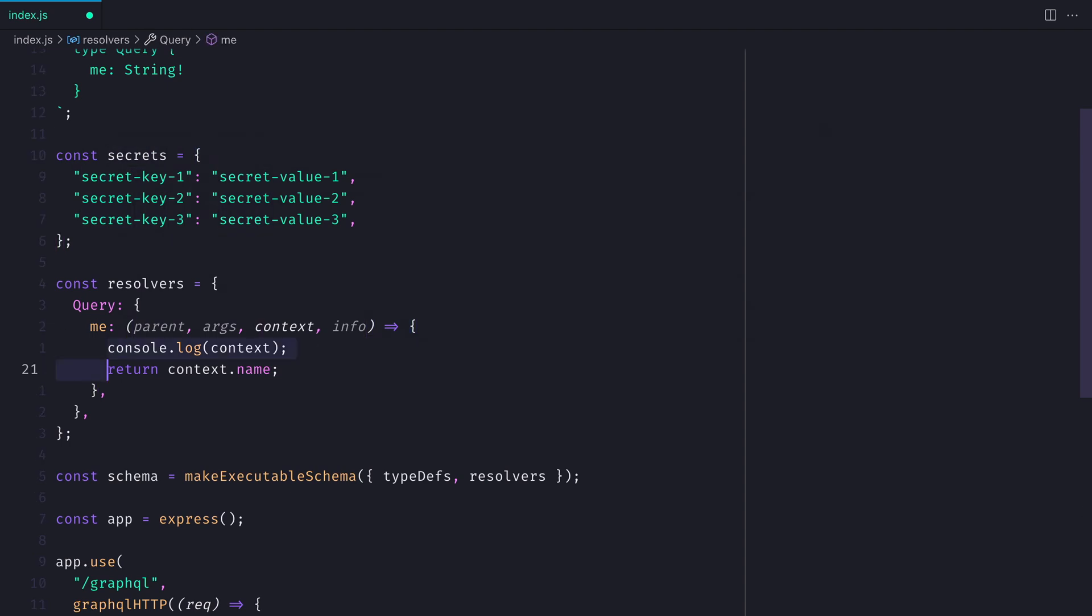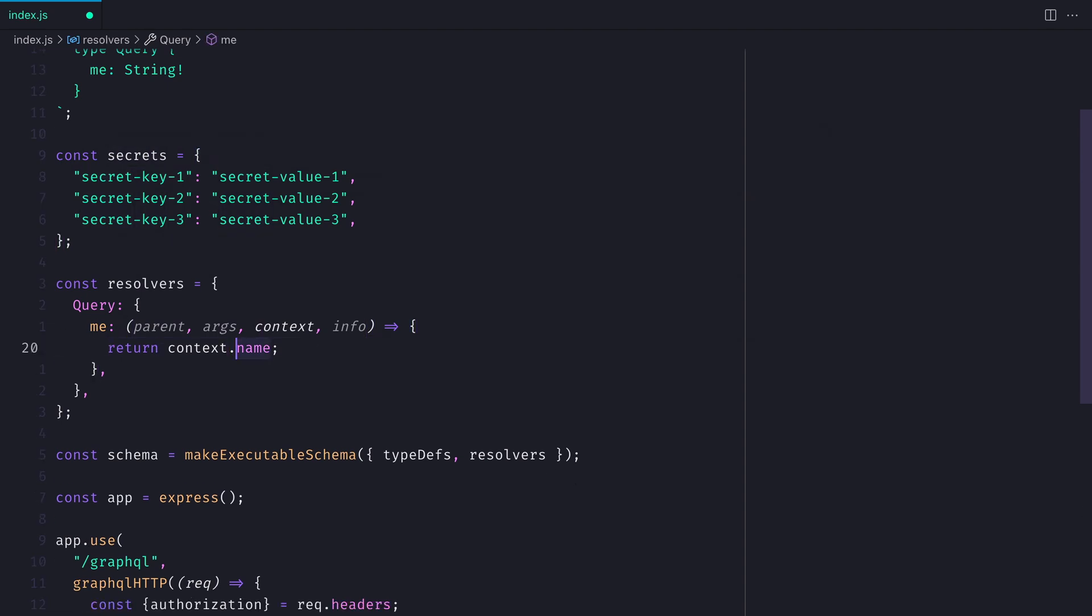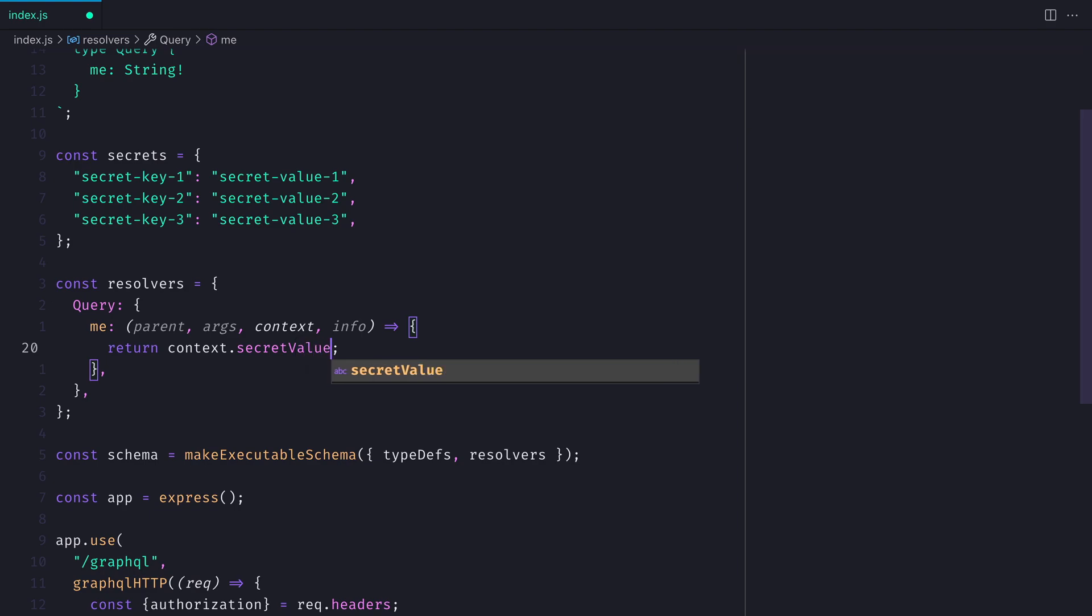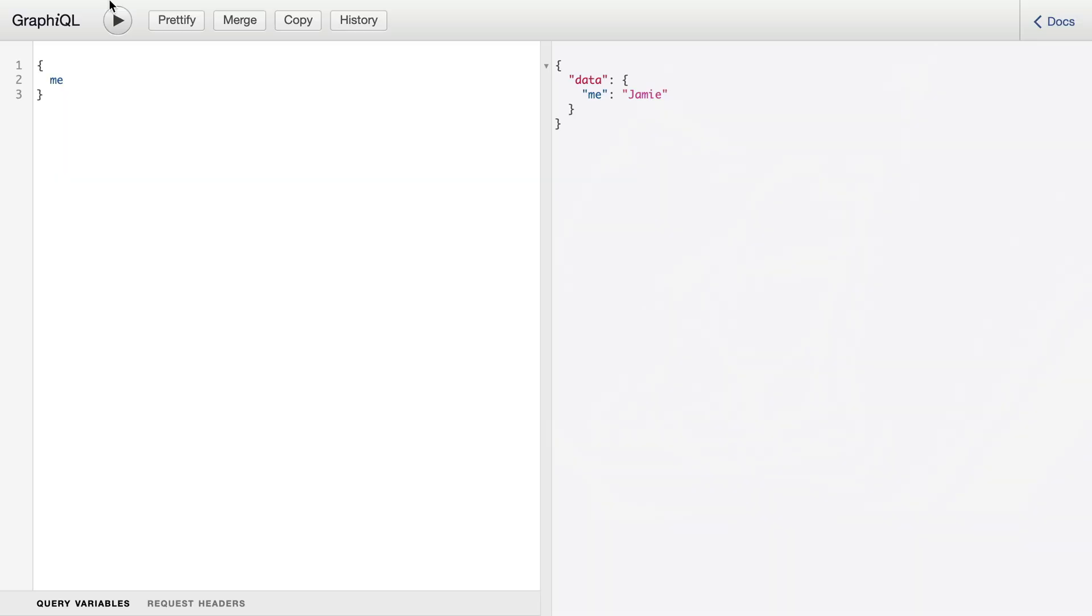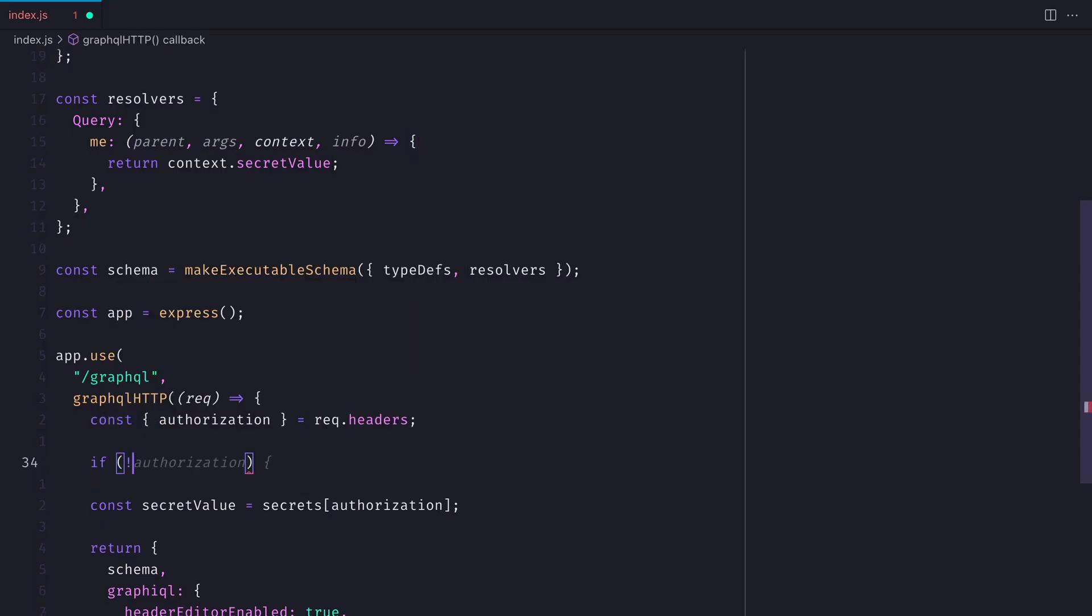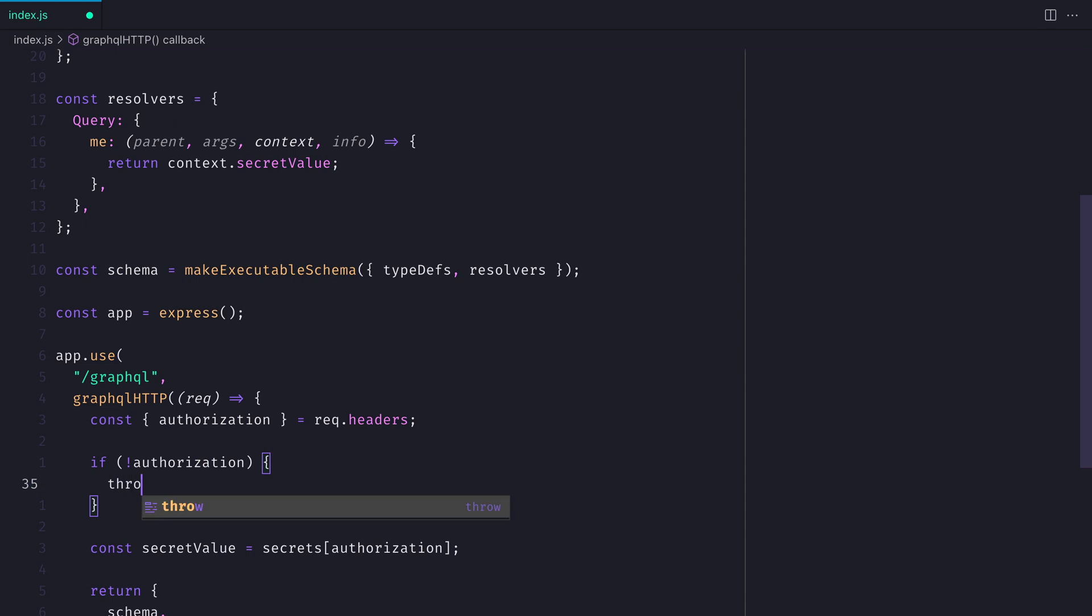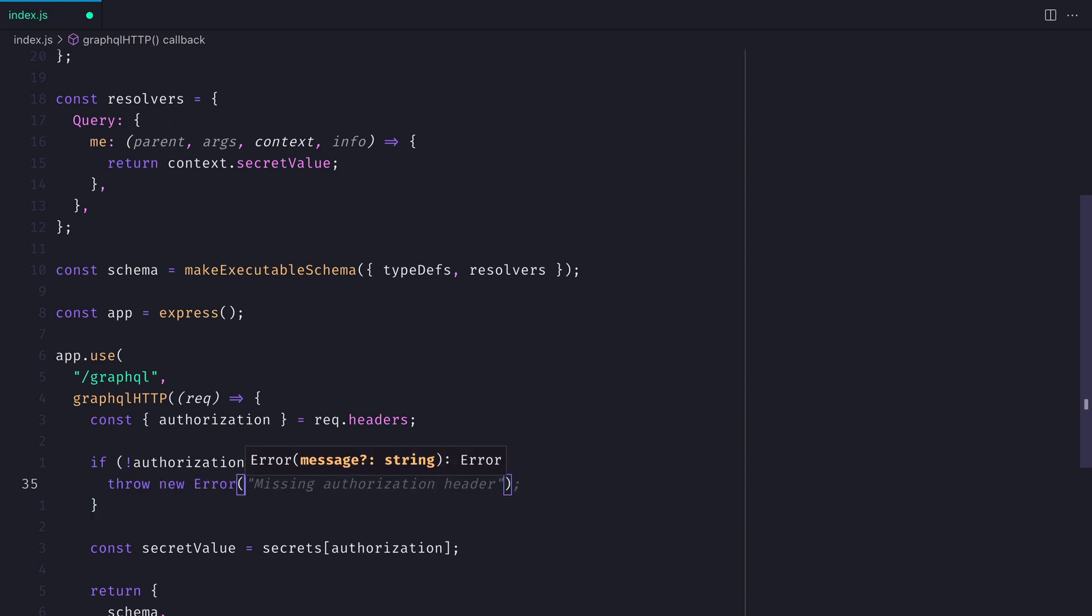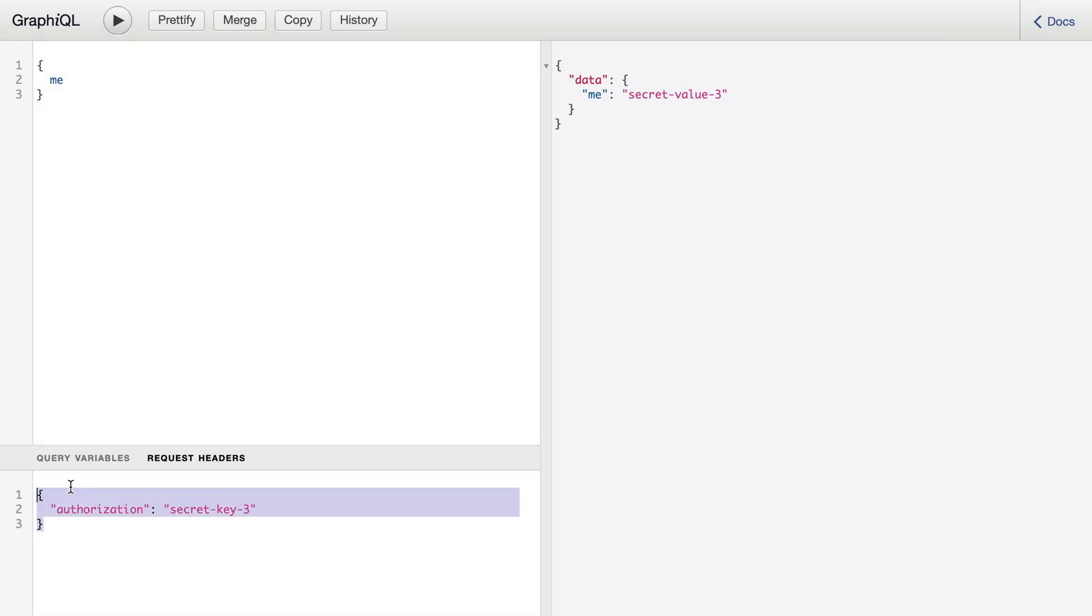So now inside of the resolver, let's return the context.secret value. Then if we make a request and update the request headers and pass in the authorization header key and value, if we change this, this will then read through that map. And if there's no authorization header, we'll simply throw an error that this user is unauthorized.